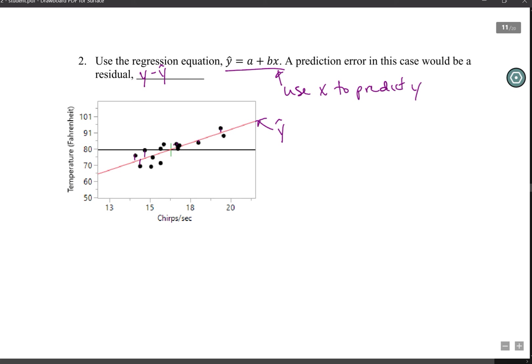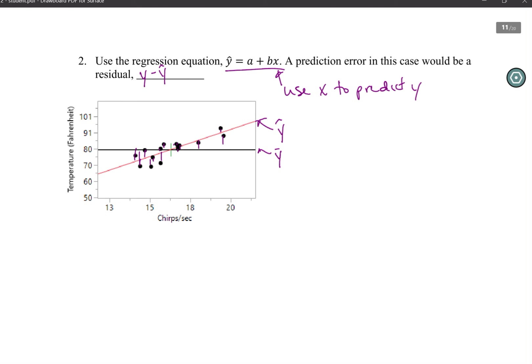Y-bar is the black line, y-hat is the red line. We can compare our residuals for both of these possible predictors — one being y-bar, where we say the true mean is the best guess for the temperature, and the other where we say the mean changes depending on the frequency of the cricket chirps.